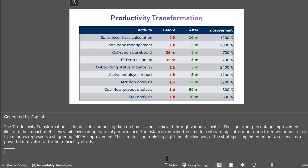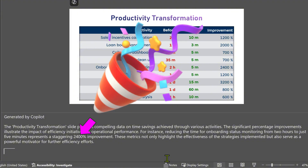Let's look at another example. There's a table showing before and after improvement — these are all office platform related activities. I go to customers, tell them to show me what they do, they show me the process, then I take over. Looking at the notes, it understood the context. There are multiple columns, and it understood that the most important column is the percentage improvement. It sorted it, found the highest value, and is explaining it. This shows how intelligently it is adding these notes.